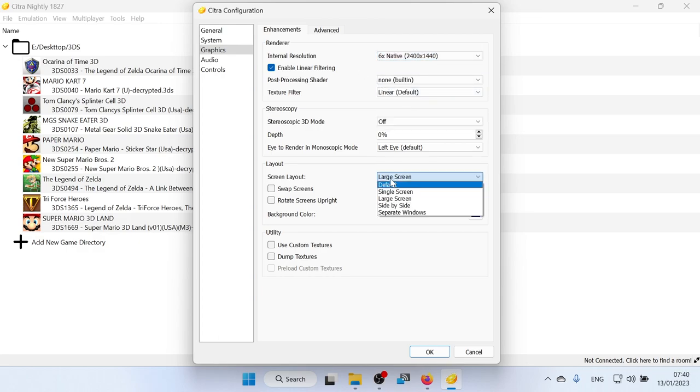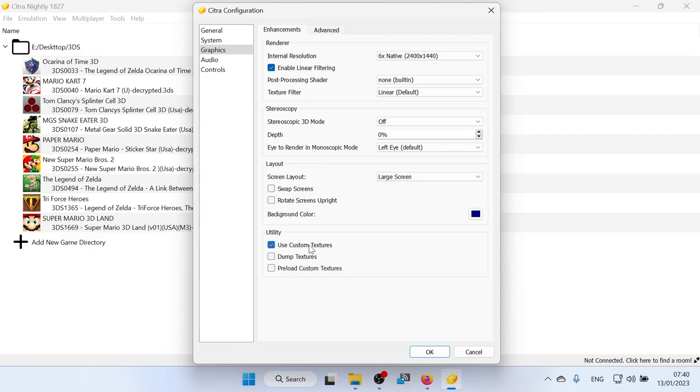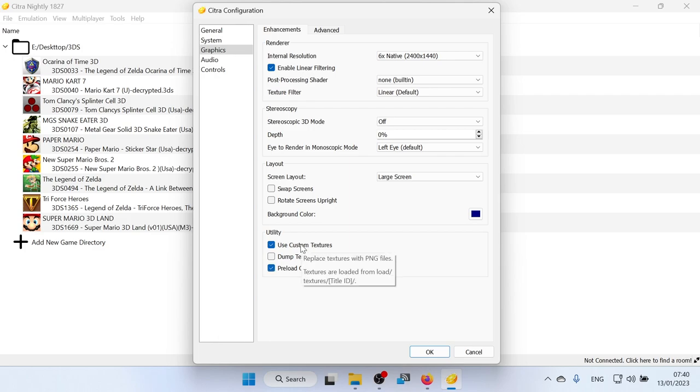And the screen layout here is where you can set the two screens. Whether you want them side by side, top and bottom. Or if you want the big screen to be larger, I'll show you those when we get into a game. And I always click use custom textures and preload custom textures. Because I like to use custom textures. And I'm going to do a video on showing you how to get custom textures on this as well. When I figure it out.